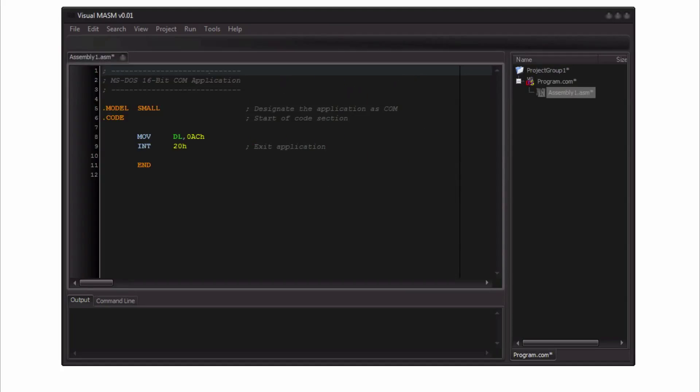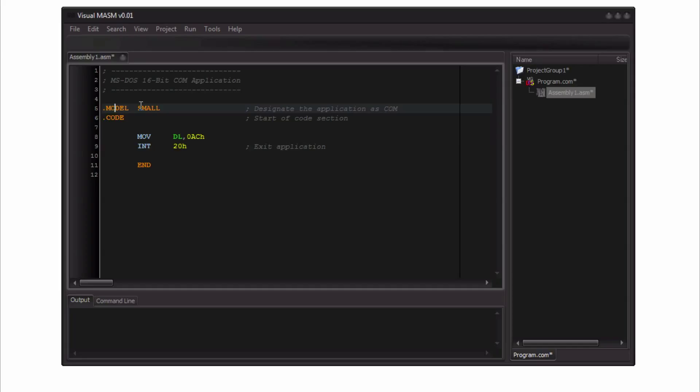The initial screen as you can see will be the code editor itself. The lexer as you can see is working on the key assembly notations such as the directives from macro assemblers such as the model, small, these are all highlighted. Syntax highlighting is fully supported now.